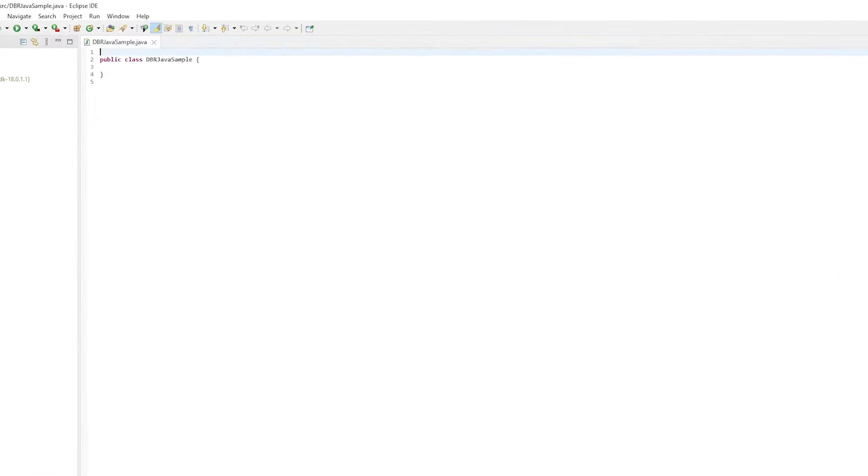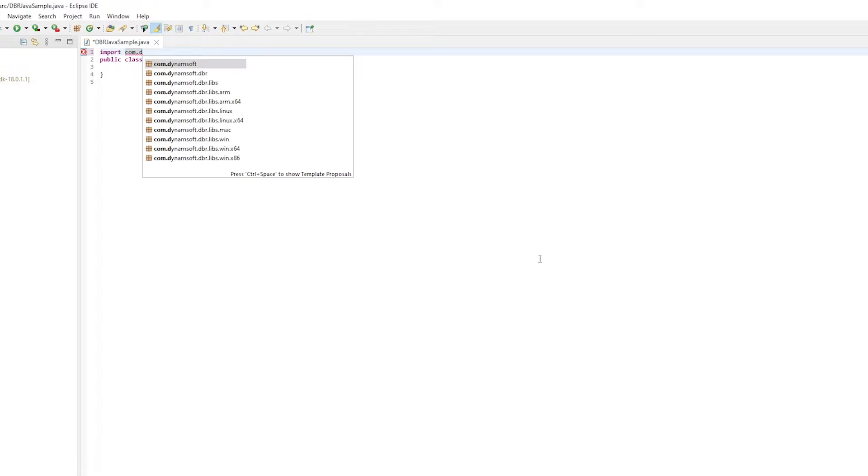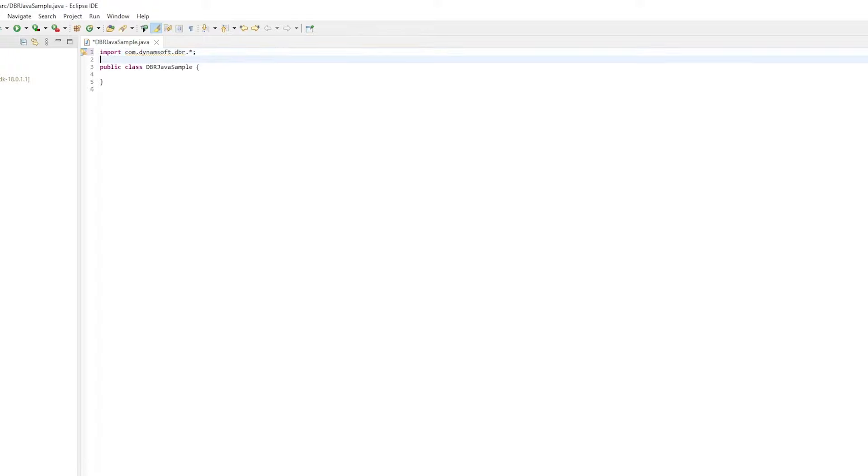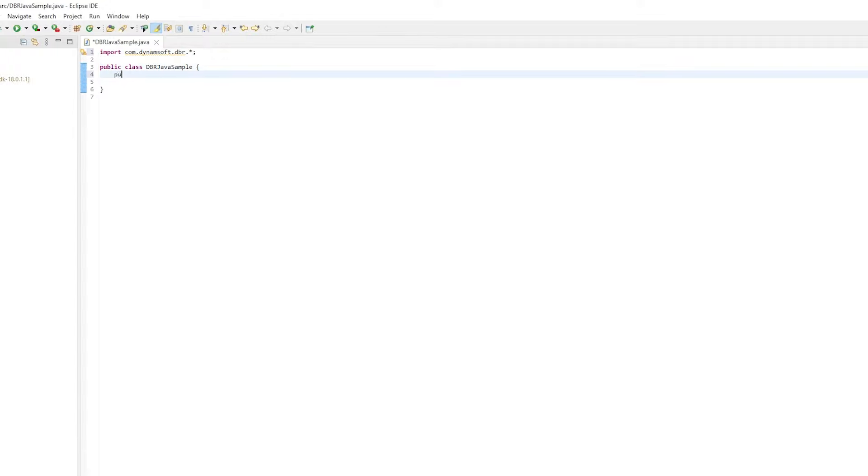To import the package, add the library reference at the beginning of the file. Okay, let's add some code to the main method.